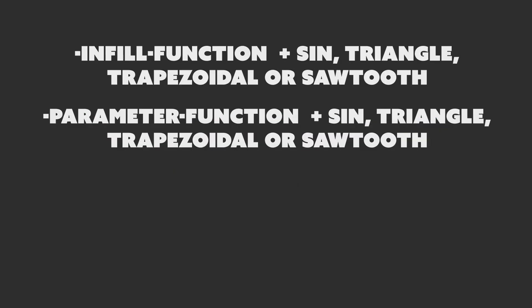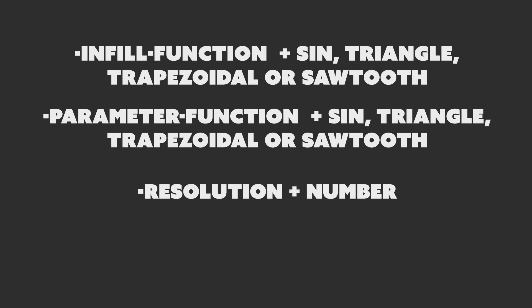Let's have a quick look at the new parameters. Minus infill function and minus wall function, followed by one of the functions to set the pattern. It is set to sine by default. Minus resolution, followed by a number to set the resolution of the segments in millimeters. It is 0.2 by default.